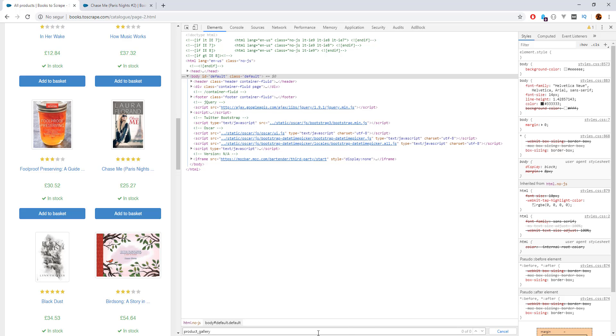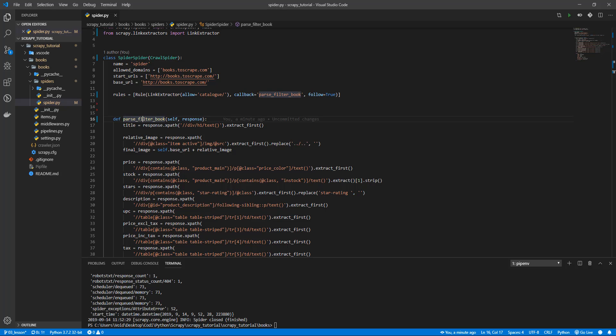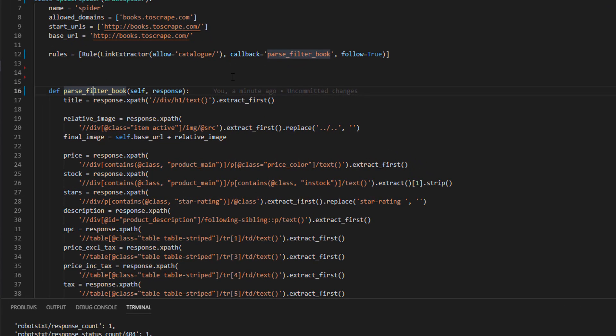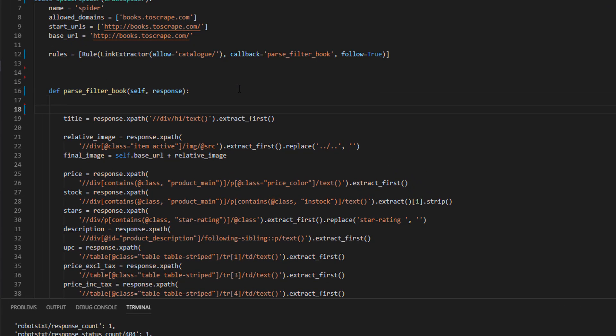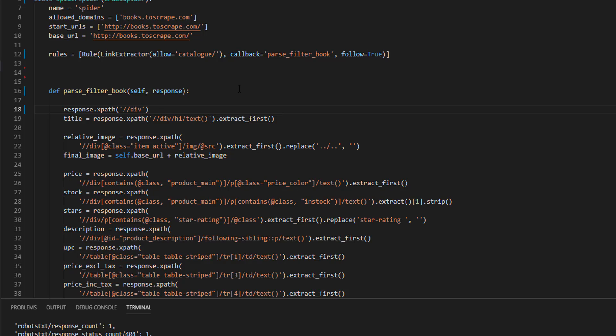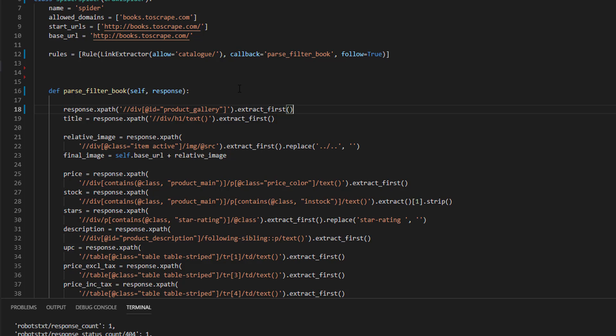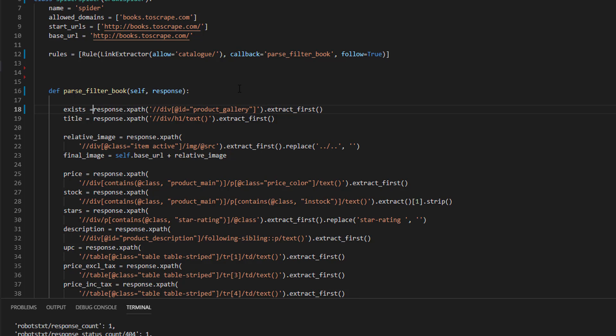So, let's come back to the code. And we need to modify the code. We are going to check the response xpath. And we're going to find the div with that ID. It wasn't a class, sorry. So div id and I'm going to extract it. And I'm going to save this in a variable: exist.